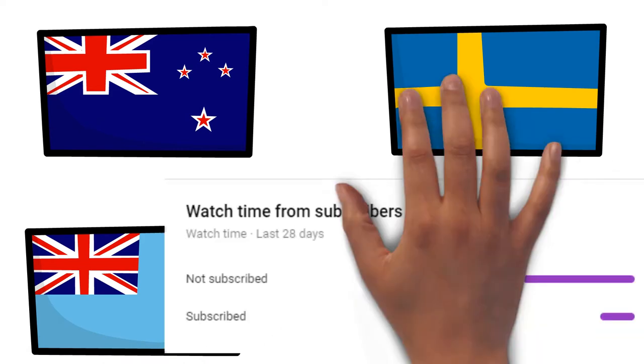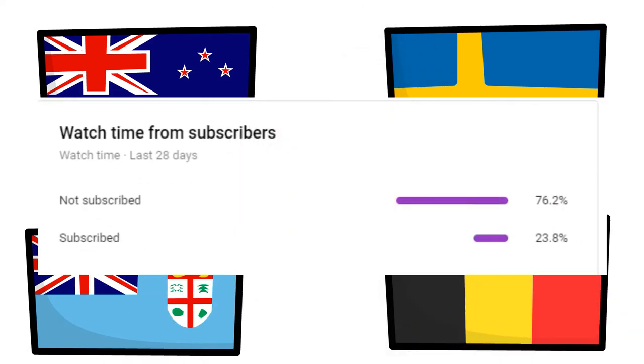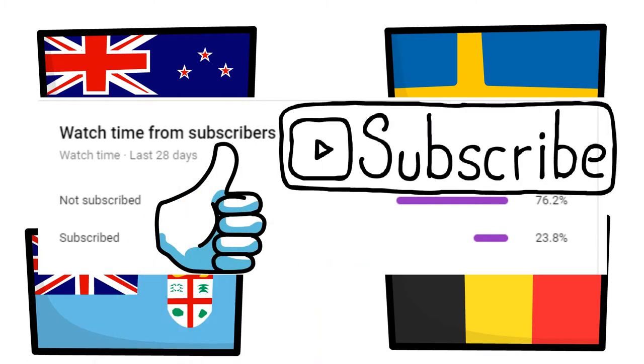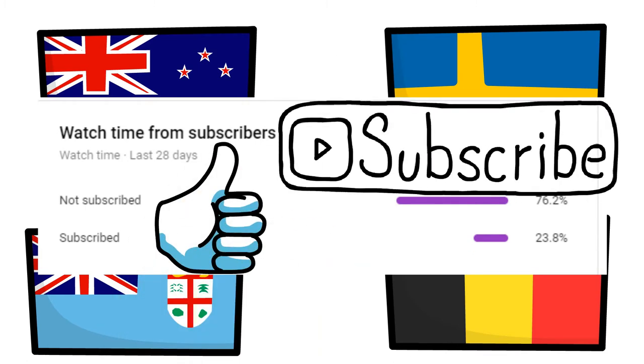Most of my viewers are not subscribers, so if you like this video then like and subscribe. It's free and you can always change your mind. Thank you and enjoy the video.